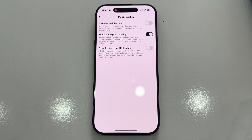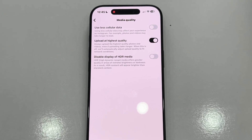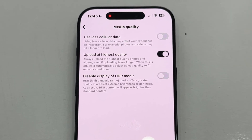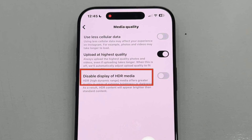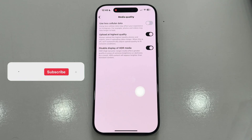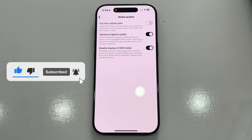Once you're in the Media Quality settings, you'll see the Upload at Highest Quality option, as well as the Use Cellular Data option. But what we want to focus on is the Disable Display of HDR Media option. Once you turn this on, it will essentially stop displaying those super bright HDR videos that can hurt your eyes, or make the colors look washed out — especially if your device isn't compatible with HDR content. By disabling HDR playback, you can also save some battery life on your phone, since HDR videos use more processing power and battery to deliver that high dynamic range.